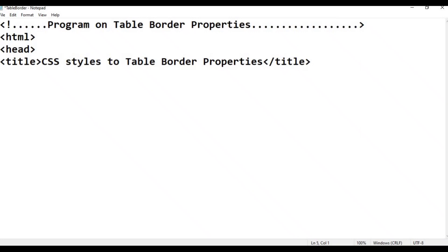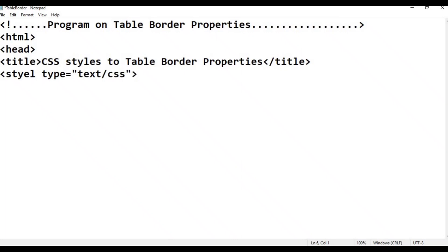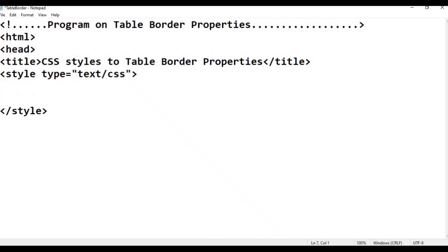Now add the style tag. Type: style, then type attribute type equal to double quotation text/CSS double quotation greater than, then close the style tag. After style, head close.